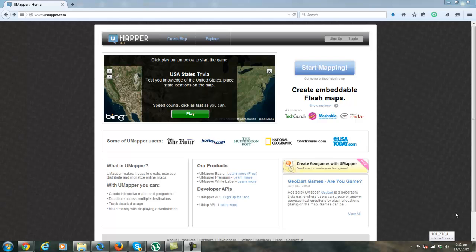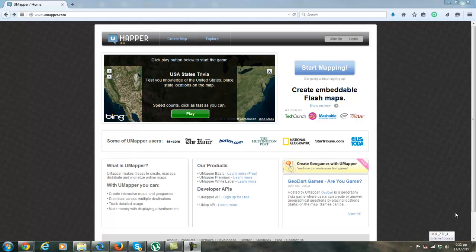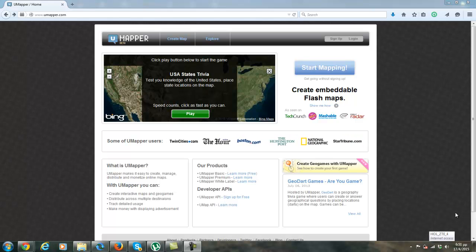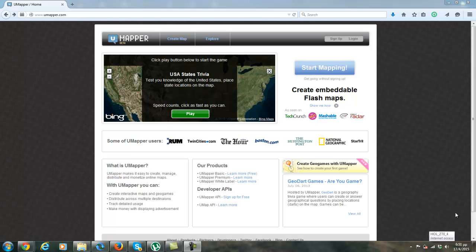Hello to all. Here I will show you how you can use the tool umapper.com.